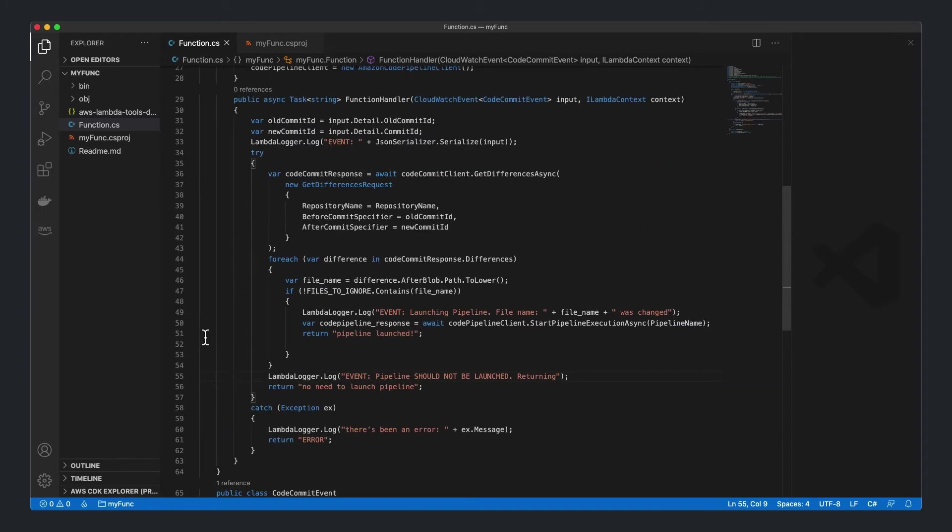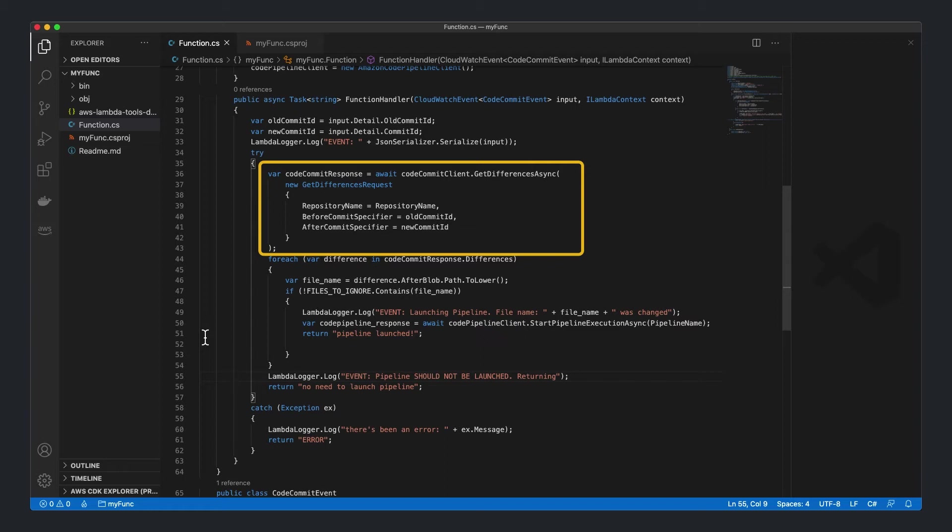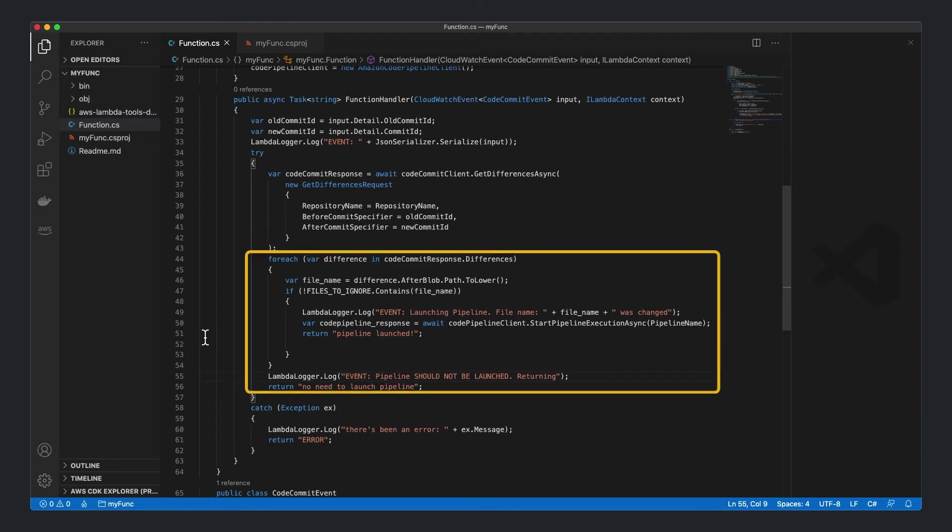With these two IDs, we can use the CodeCommit getDifferencesAsync method to determine what files changed between the incoming commit and its parent commit. This method will return a list of differences between the two commits. We will iterate over the differences and if any of the files in the differences is not included in our list of files to ignore, the pipeline should be triggered. Otherwise, the pipeline will not be triggered.